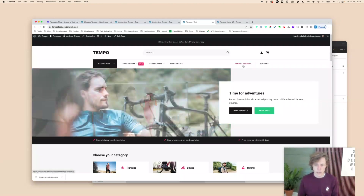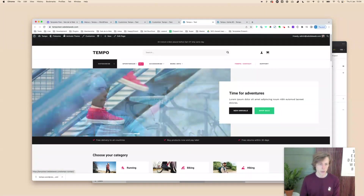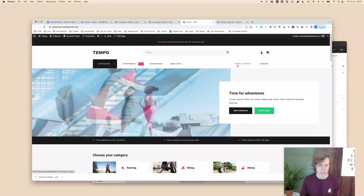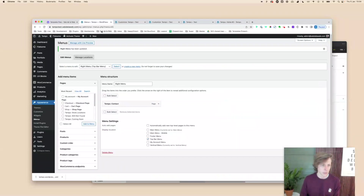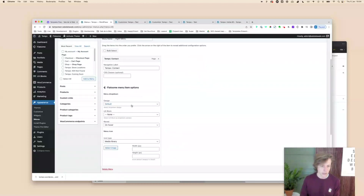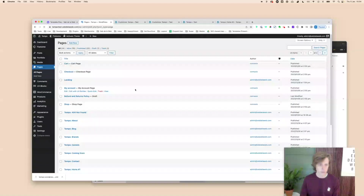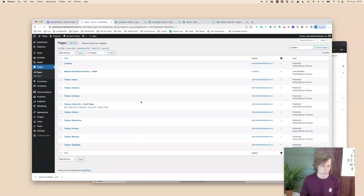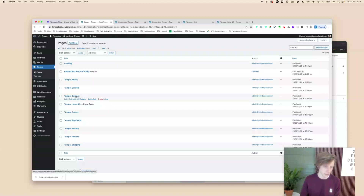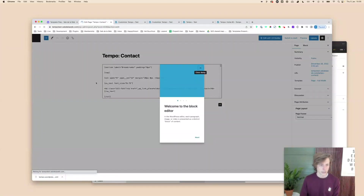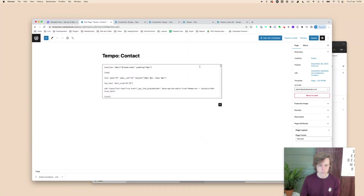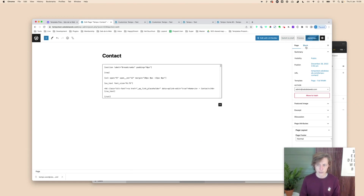An important step when working with our templates is changing the page names. Don't just overwrite the name in the menu — go to Pages, search for 'contact', open the contact page, remove 'Tempo' from the title, and update. Make sure to also change the permalink so it reads just 'contact' instead of 'tempo-contact'.